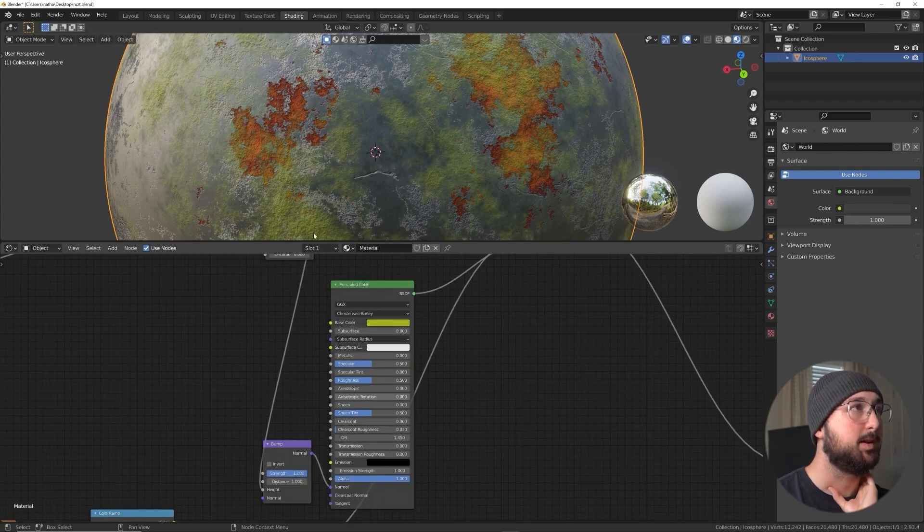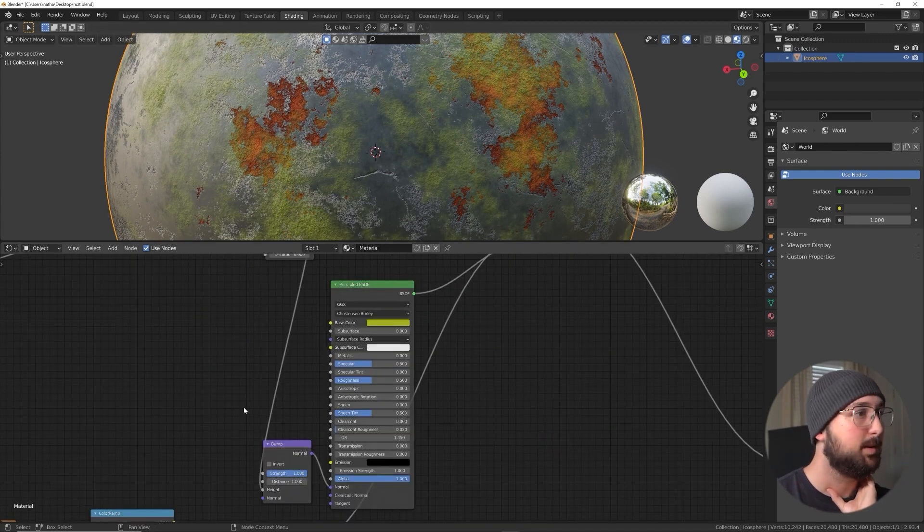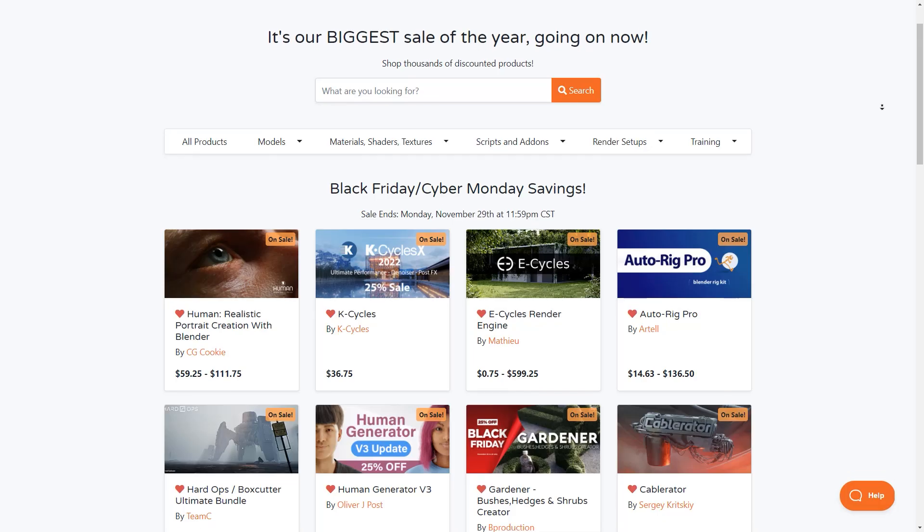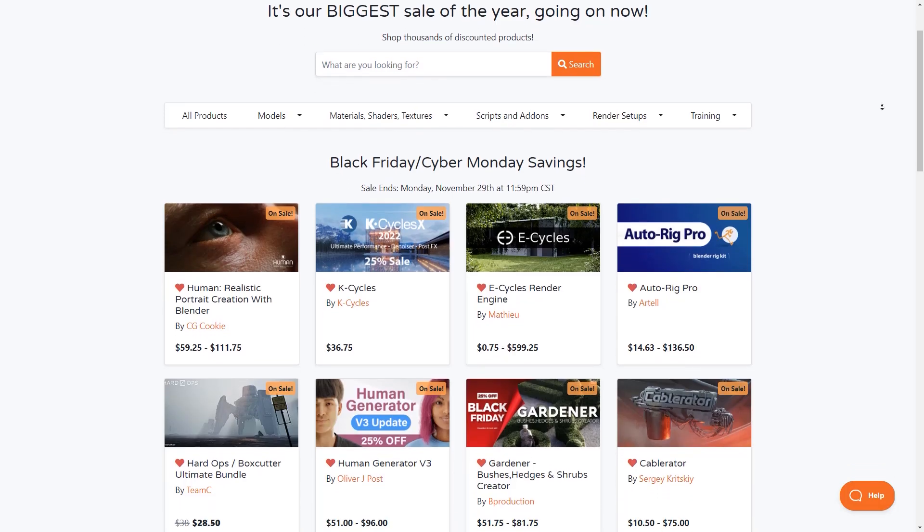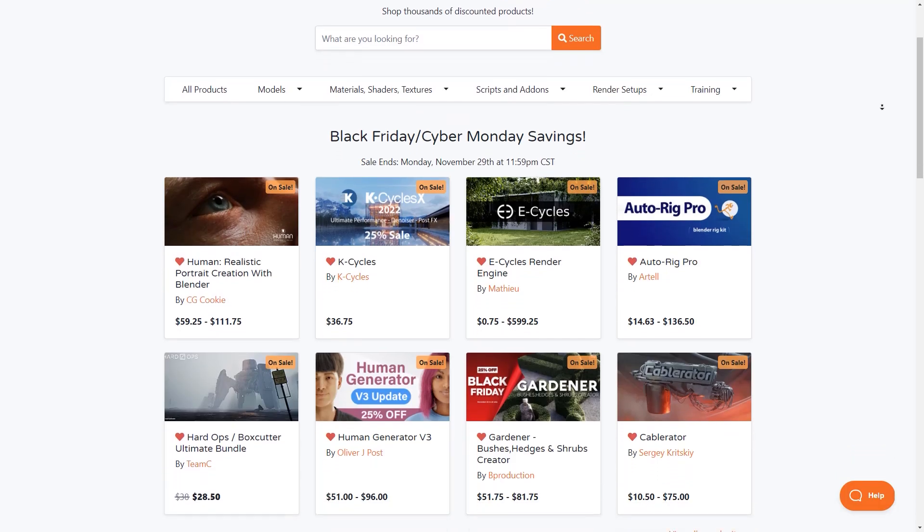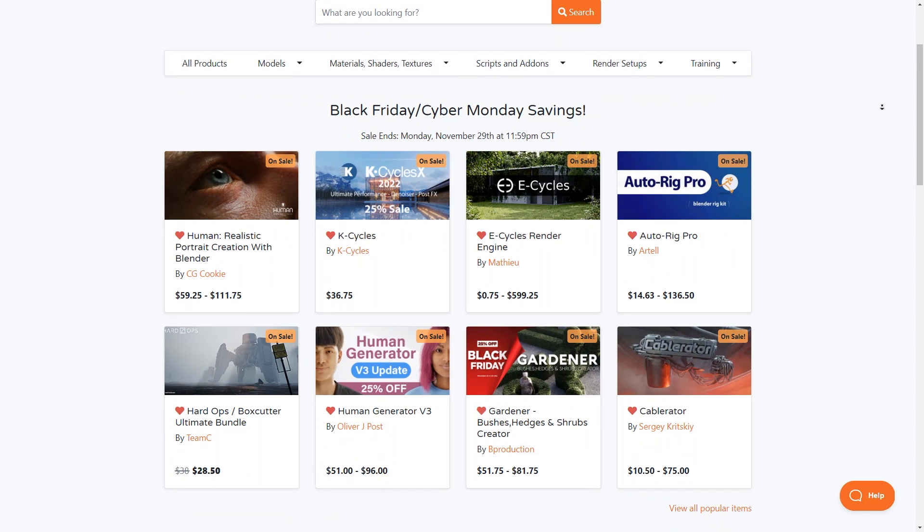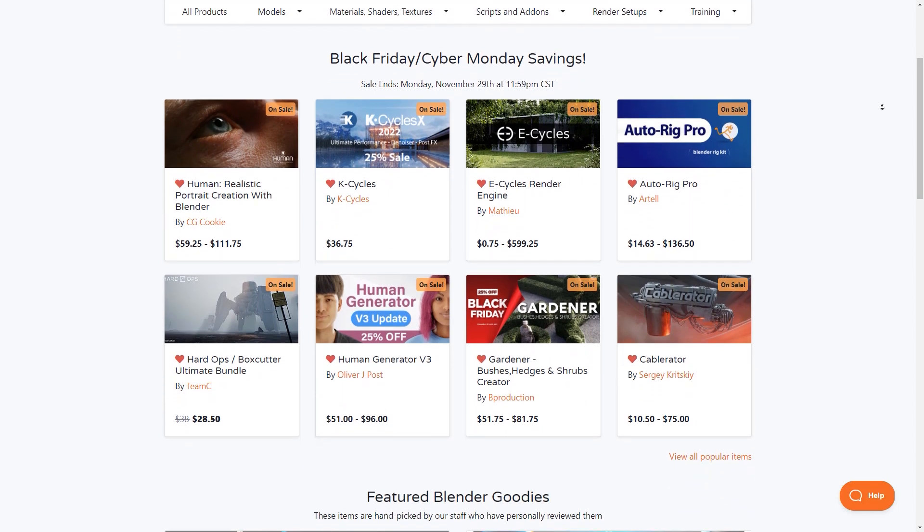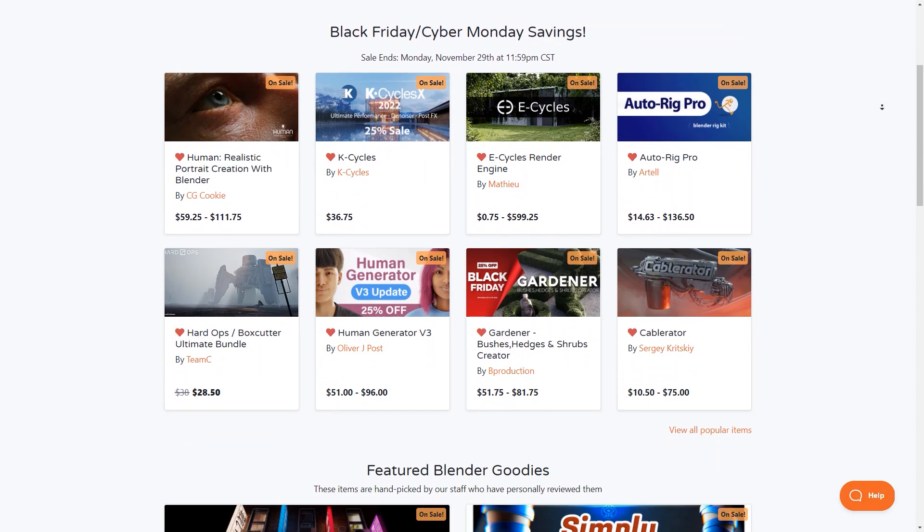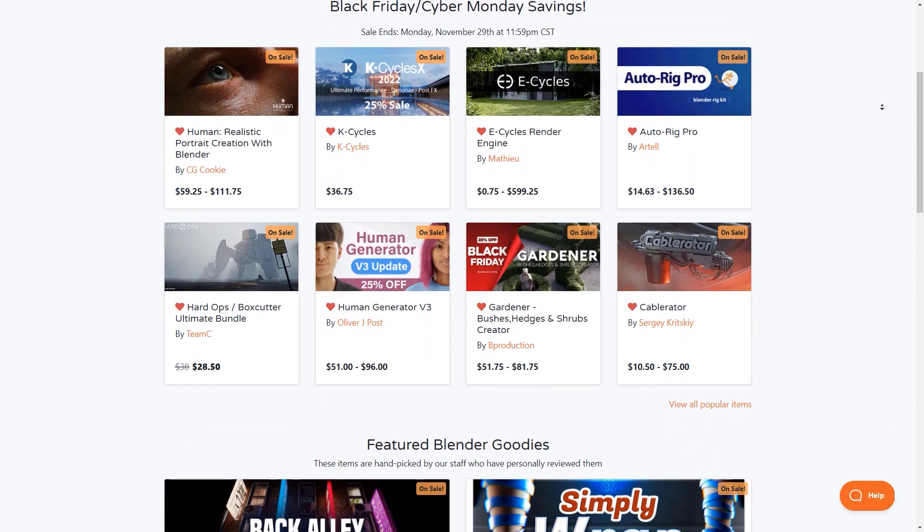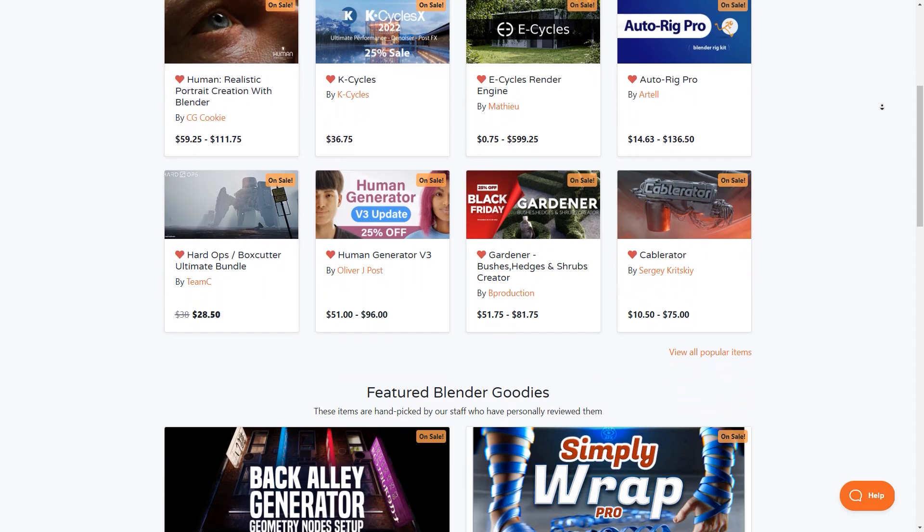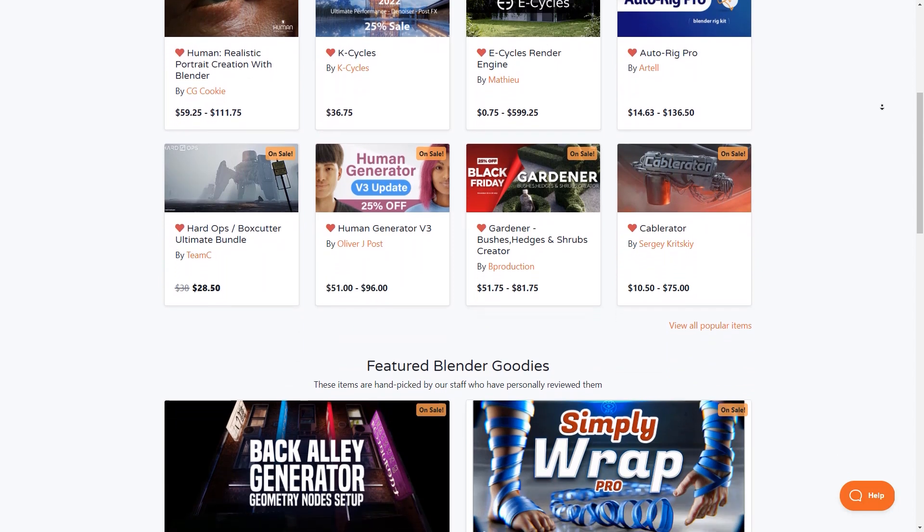If you are interested in this course, you can find the necessary links in the description. I also wanted to remind you guys that the Blender Market is having right now the biggest sale of the year. So if you have an add-on or a course you want to get, this is your chance to get it at a lower price.